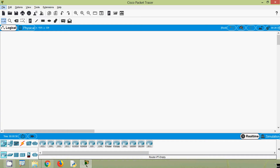Hi friends, welcome. In this video we are going to discuss about host forwarding decisions and we will also see default gateway. If you are watching our channel for the first time or if you like to get these type of technical videos in future, consider subscribing and don't forget to enable the bell icon so that you will get a notification whenever we upload a new video.